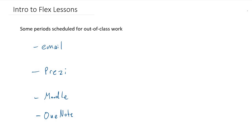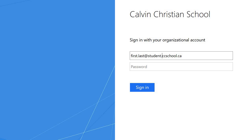Let's start with email. You have a CC School email address, and you will need to access that in order to get the content for this course. You can access your school email by going to outlook.com/ccschool.ca, and there you'll be asked to enter your credentials. Your email address is firstname.lastname@student.ccschool.ca. It's important when entering your username and password that you put the @student.ccschool.ca. Don't assume it knows that because it doesn't. Your password is the same password you used to log into school computers.